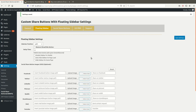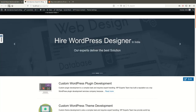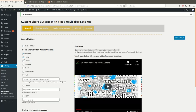In the Floating Sidebar settings, you can define the position of the sidebar — Left, Right, or Bottom. For example, if I select Right position and click Save, the sidebar moves to the right as shown here.